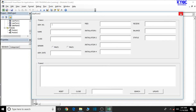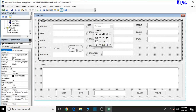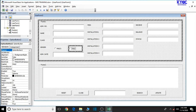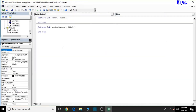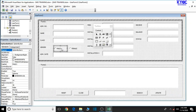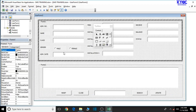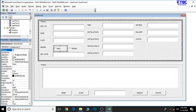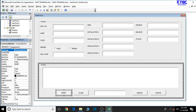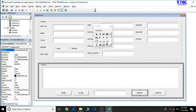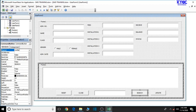We need to switch back to design mode and go ahead and edit this. We have female and male option buttons, so let us go ahead and change the names. We have opt one and opt two. Let's also look at the command buttons: cmd reset, cmd close, cmd search, and cmd update.